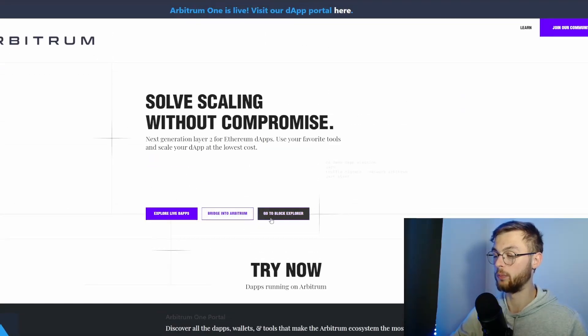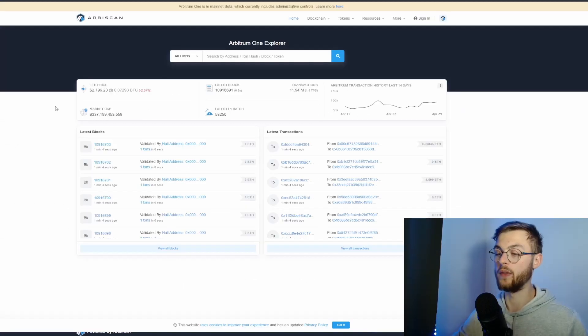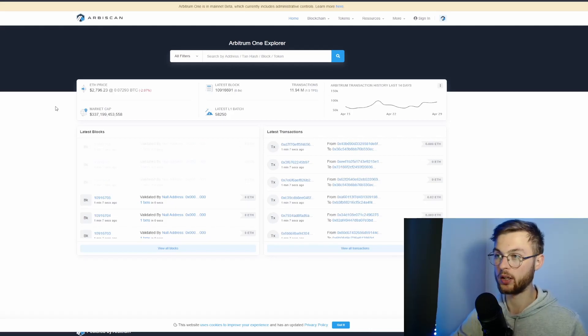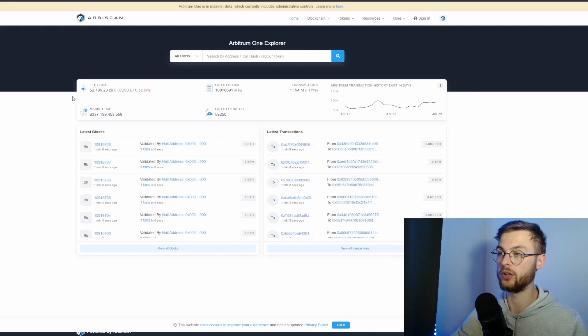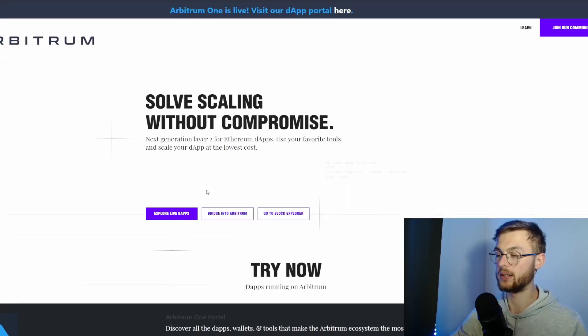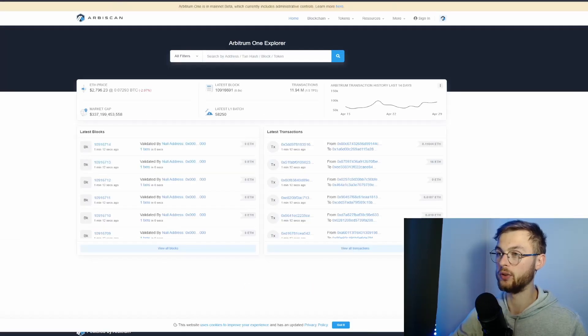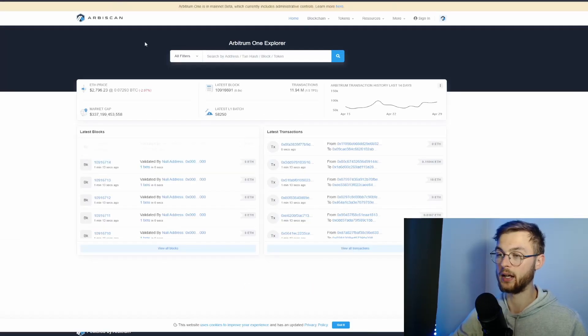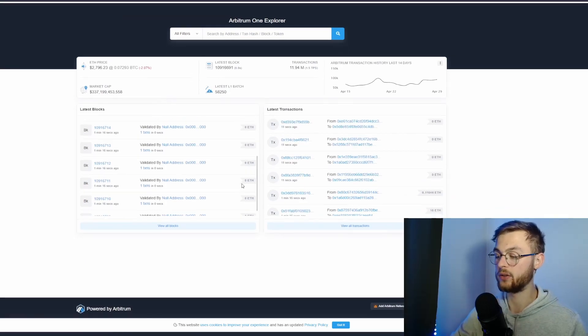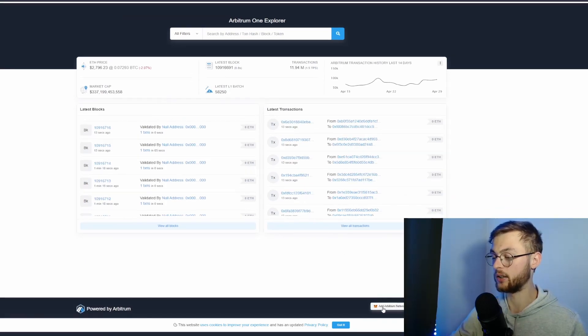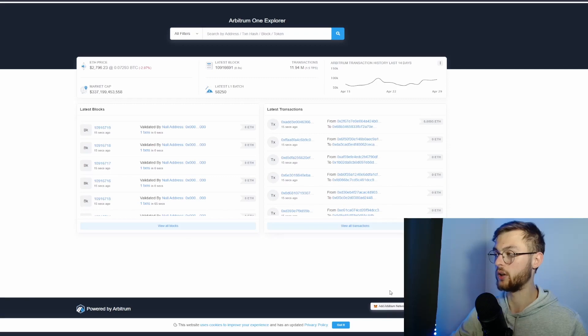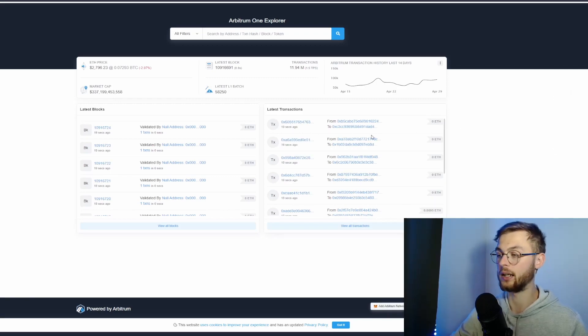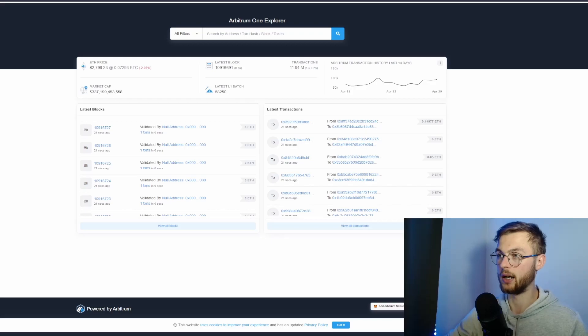The way to add the Arbitrum network to your MetaMask wallet is to go to the explorer or just go to arbiscan.io, and it's going to bring you to this website. Then you can scroll down and click 'Add Arbitrum Network' to your MetaMask, and it's going to show a pop-up notification. You're going to click accept, and this is how you add the Arbitrum network to your MetaMask.